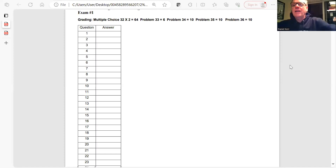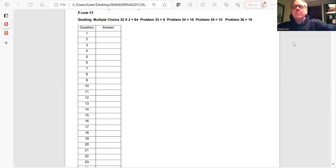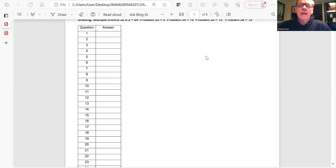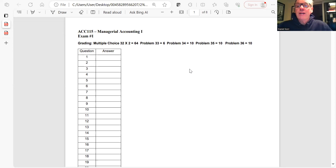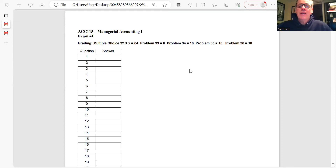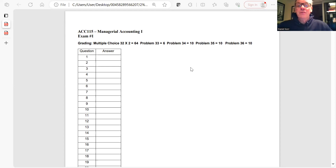Welcome back to managerial accounting. As promised, I've recorded this video to go over the exam to make sure you understand the rationale behind each of the answers — most of which you got right, and a couple of things you got wrong. We always learn from our mistakes provided we identify what the error was, reflect on it, and promise not to repeat it.